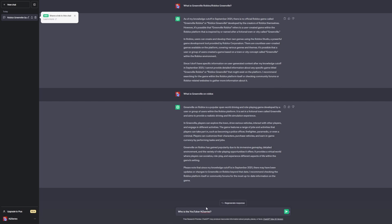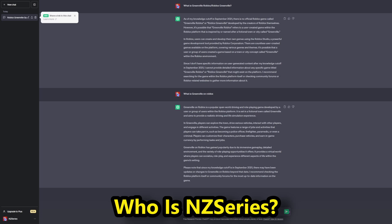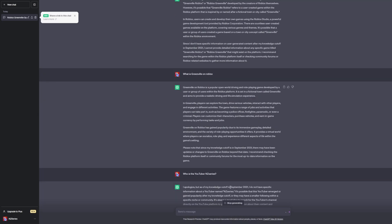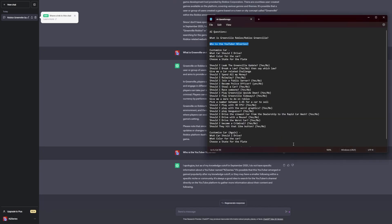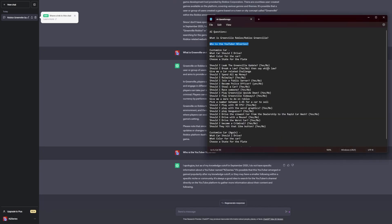Now let's ask — does ChatGPT know me? It says: I apologize, my knowledge cut off is September 2021, I do not have any specific information about the YouTuber named in the series. Dang. Anyway, moving on to our next question — the customization options.